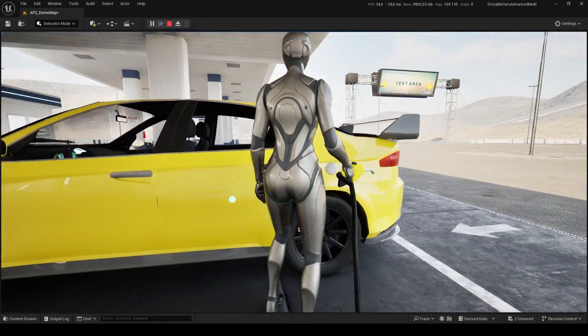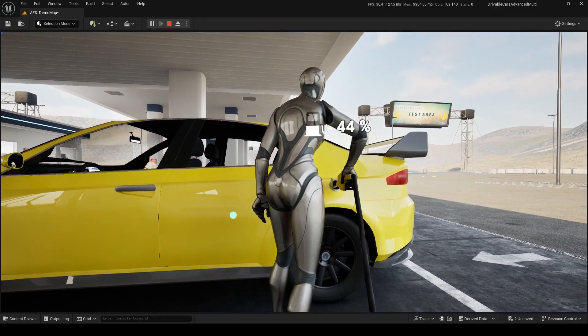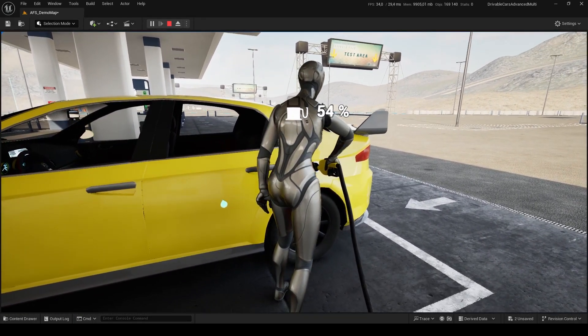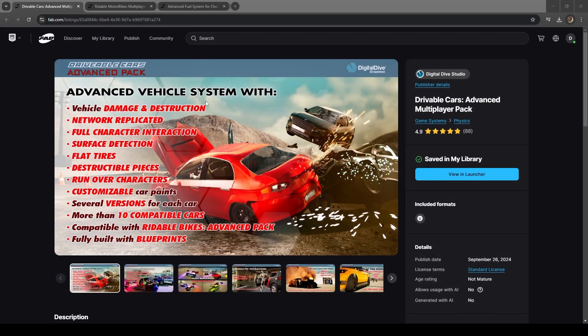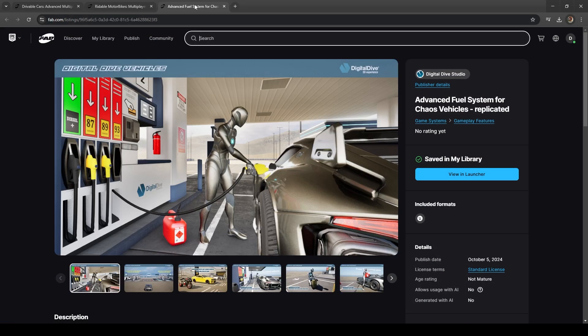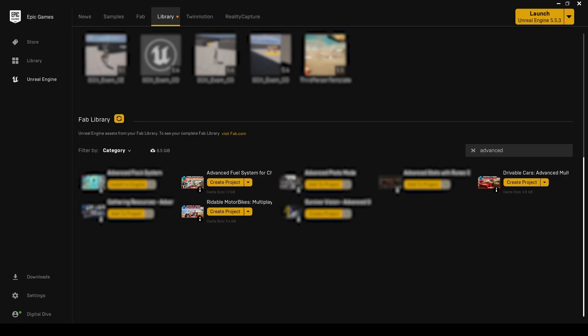Welcome to this integration tutorial, where we will combine our ultimate products. Combining our Cars and Bikes Advanced Packs with the Advanced Fuel System add-on is really easy. First of all, make sure you are using the latest version of all packages.